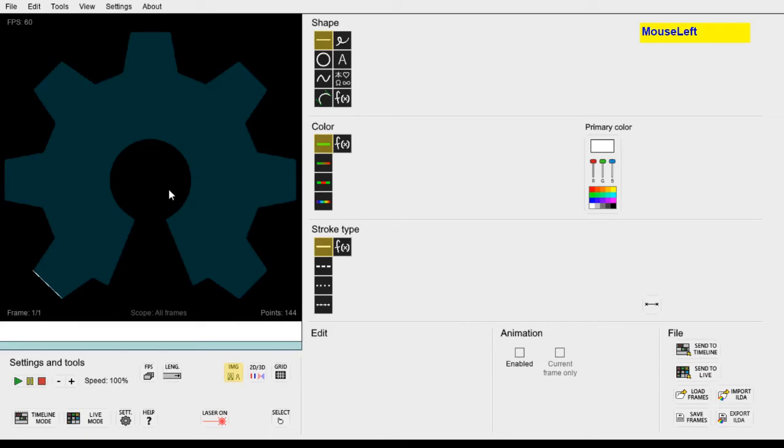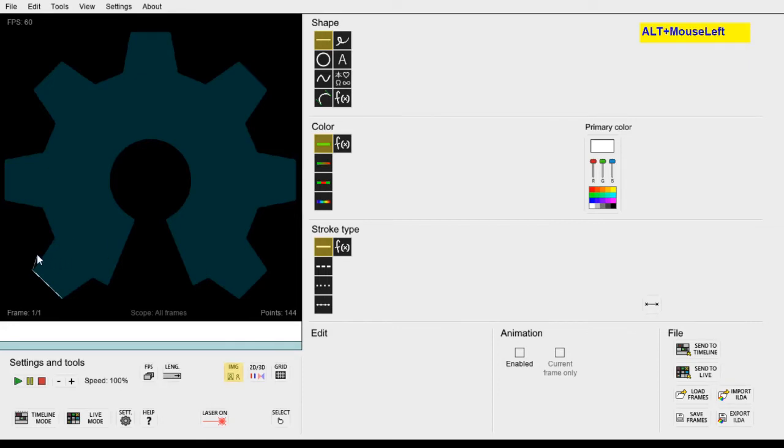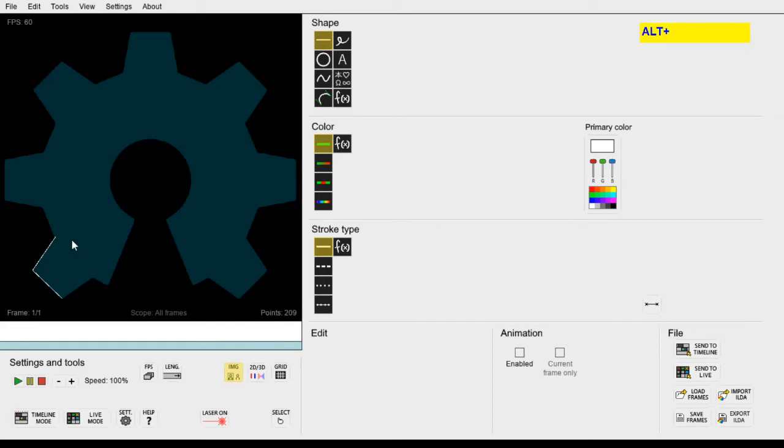But before we draw the next line it's time to learn a useful trick. If you hold down the ALT key, the next line you draw will automatically start from the end of the previous line. That means you don't have to worry about positioning your mouse over every line segment exactly. All you have to do is focus on clicking on the next corner and the connecting line will be drawn automatically like this.